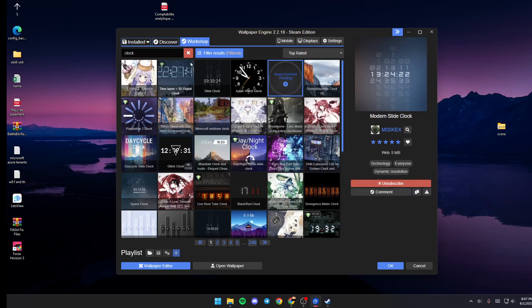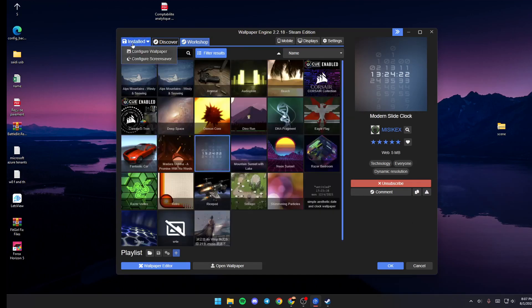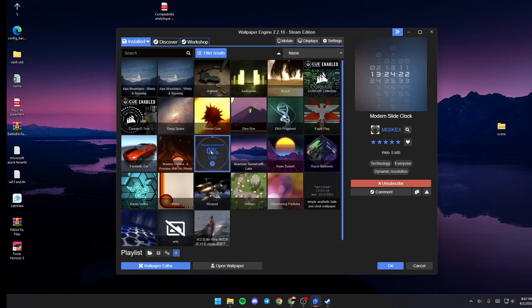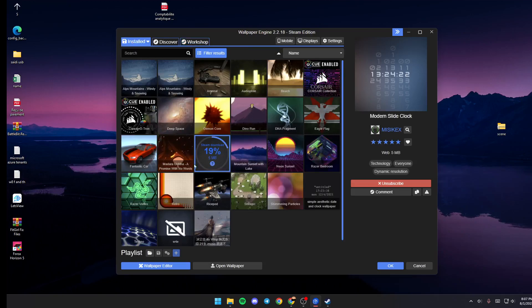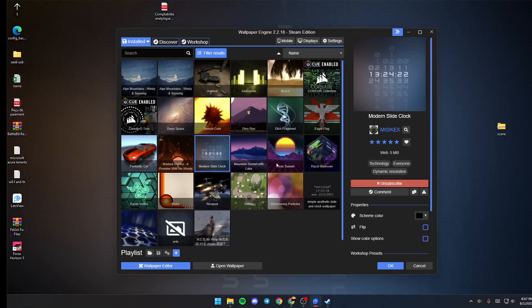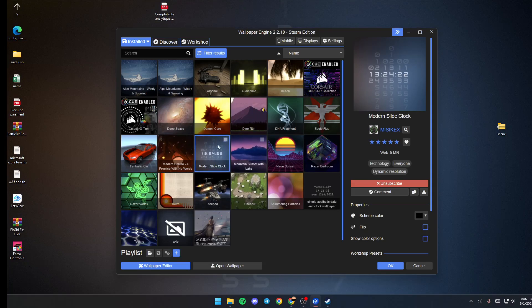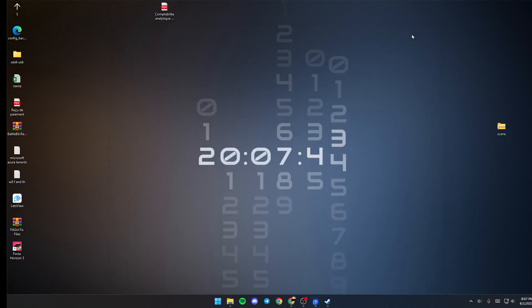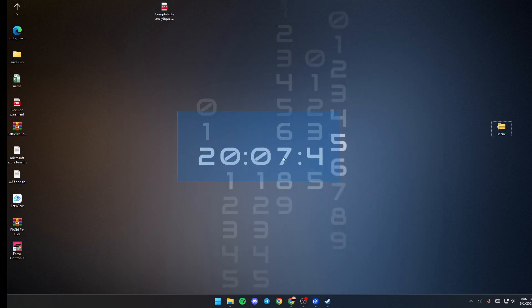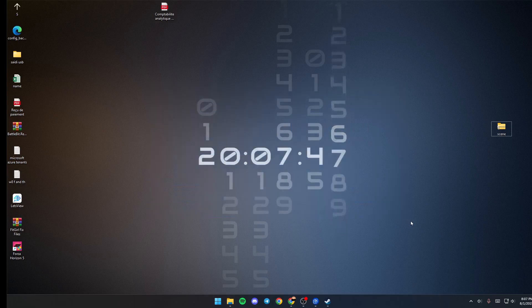After you click on Subscribe, just go back to Installed and as you can see now the wallpaper is downloaded. Once the wallpaper has finished downloading, just go ahead and click. As you can see, now we have the clock.